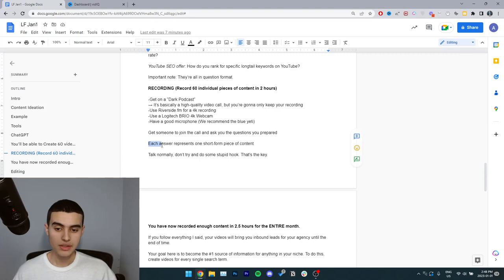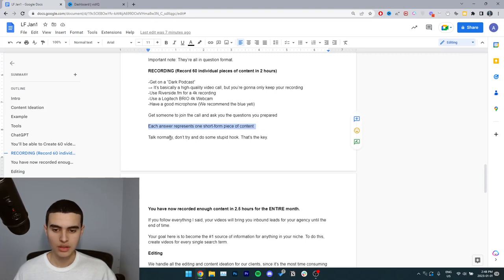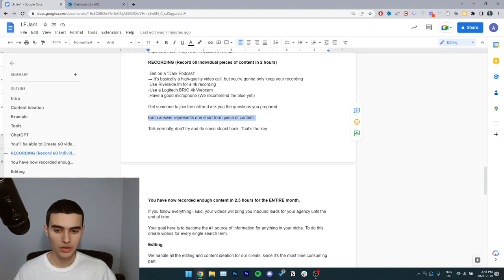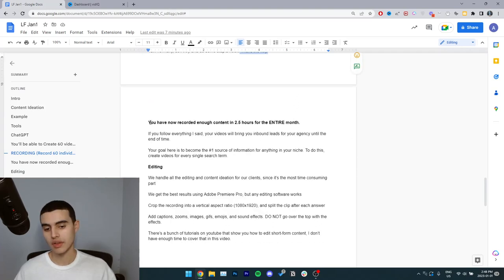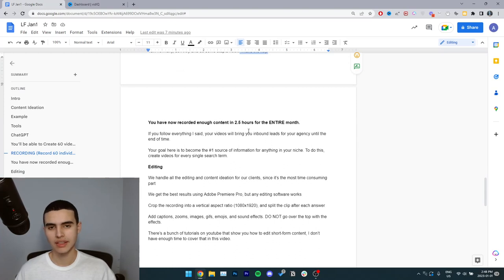Each answer represents one short form piece of content, and you need to talk normally. Don't try and do some stupid hook. That's the key. You have now recorded enough content in 2.5 hours for the entire month.